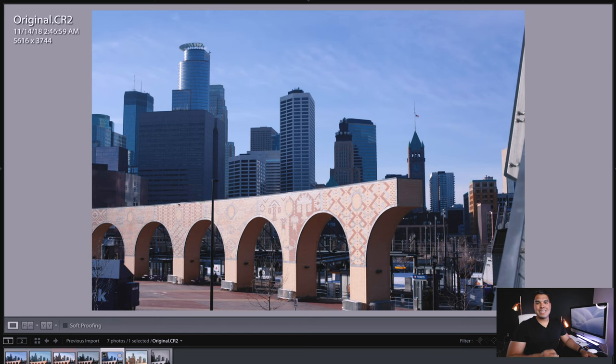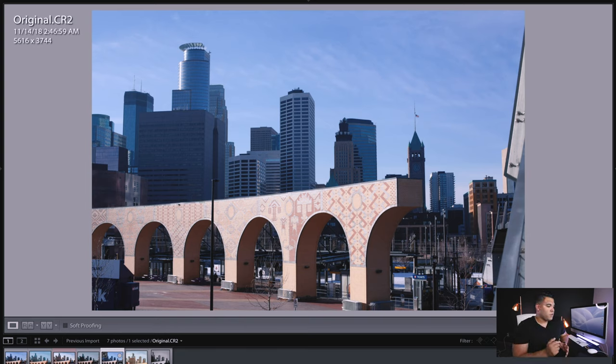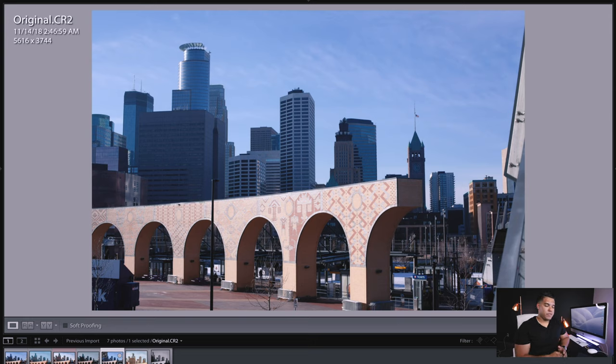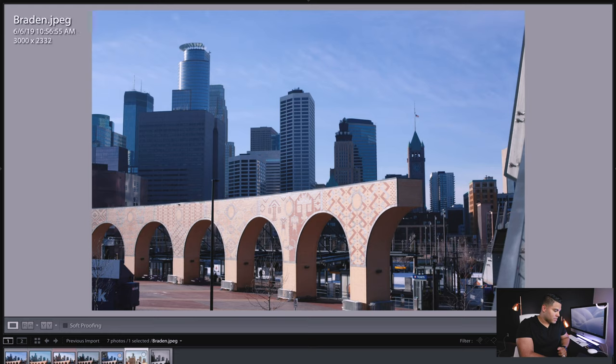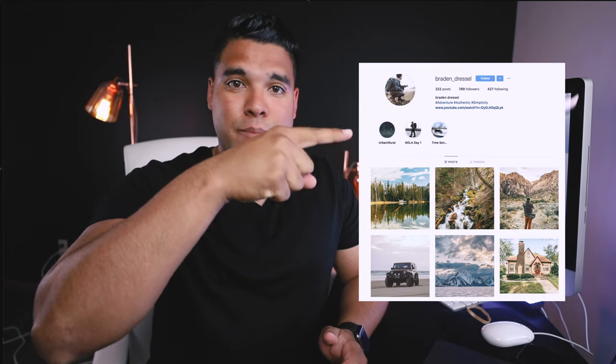First before we even get started into the edit I'm going to show you the original picture and that's this right here. It's an okay photo, shot in raw. Let's go right into it. The first photographer that I'm collabing with is Brayden Dressel. He's a really good friend of mine. This is his Instagram. Follow him. Awesome photographer, amazing videographer. And this is his edit.